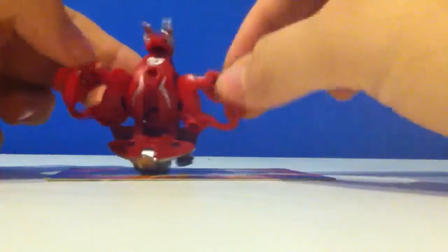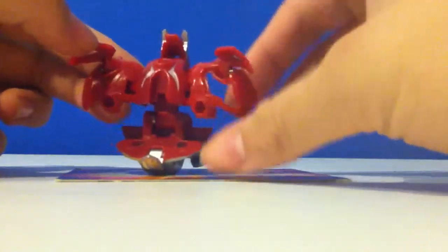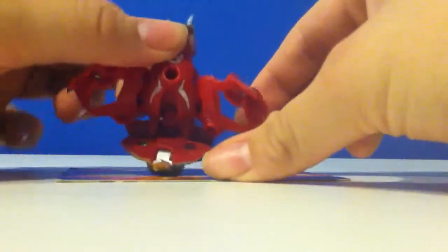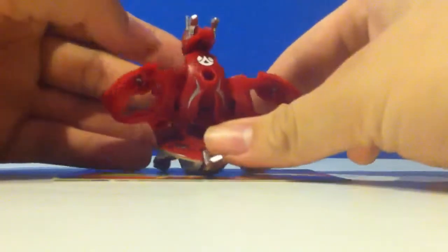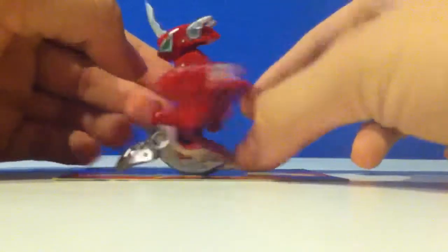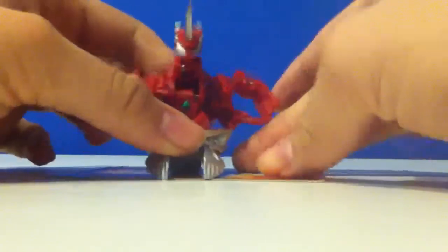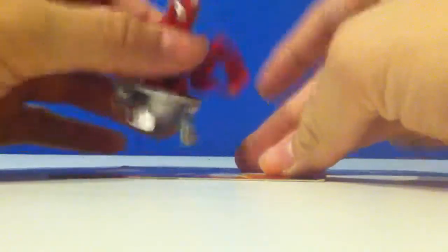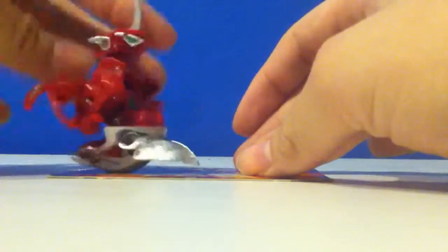He has five Bakunanos, he can hold five Bakunanos on here. In my opinion, he's a pretty strong Bakugan. He's won a lot of battles.